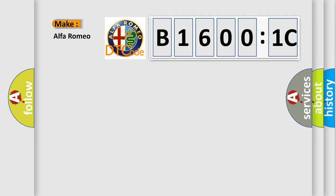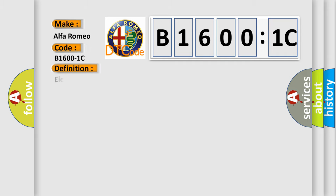So, what does the diagnostic trouble code B1601C interpret specifically for Alfa Romeo car manufacturers?